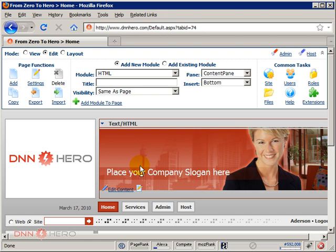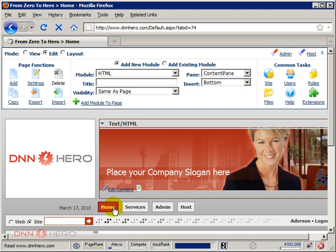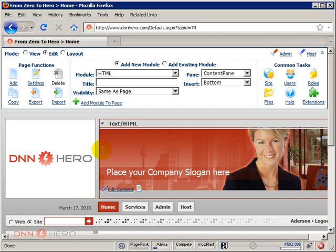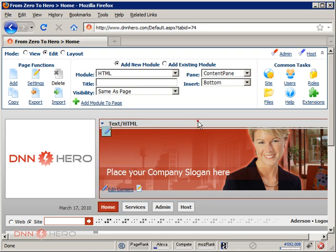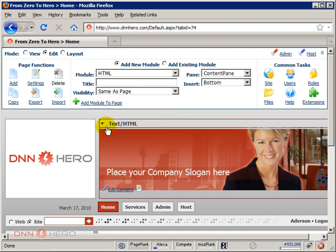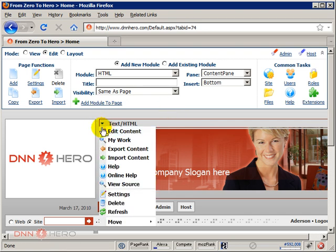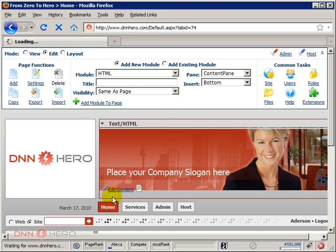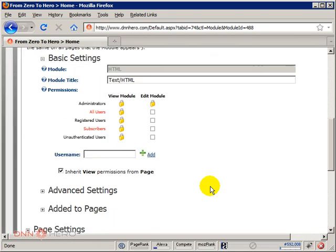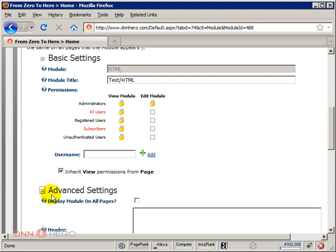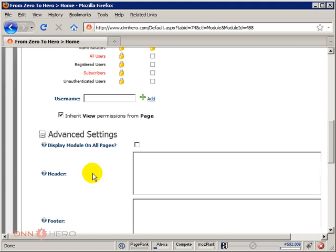So here's what we're going to do. We're going to go back to the home page, which we're already on. Let's go to the triangle and go to the settings of this text HTML module in the banner pane. Let's go to the triangle, go to settings and click advanced settings. The first option says display module on all pages.